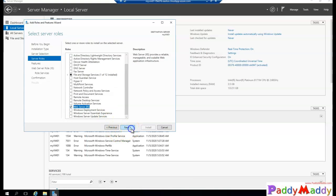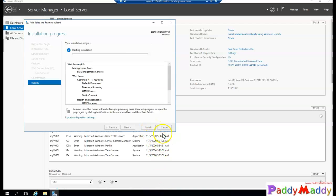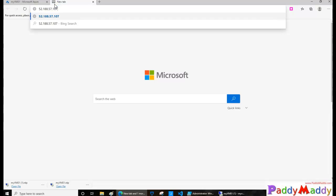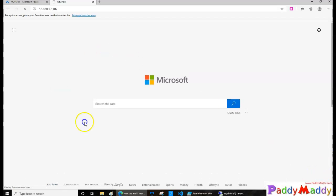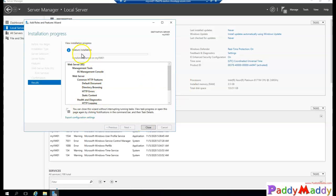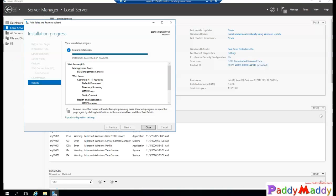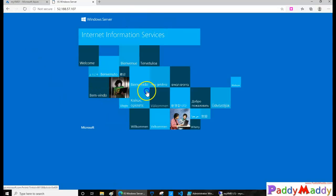I'll select the web server role in the wizard and click default. This is just to test from the external side whether we can browse using the public IP assigned to this virtual machine. Once the role installation completes, I should get a response. The web server role has now been successfully installed on this machine.